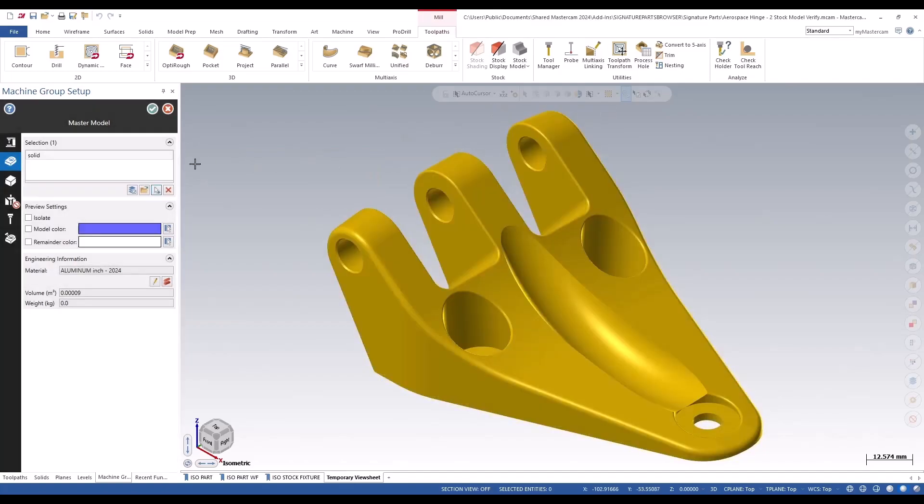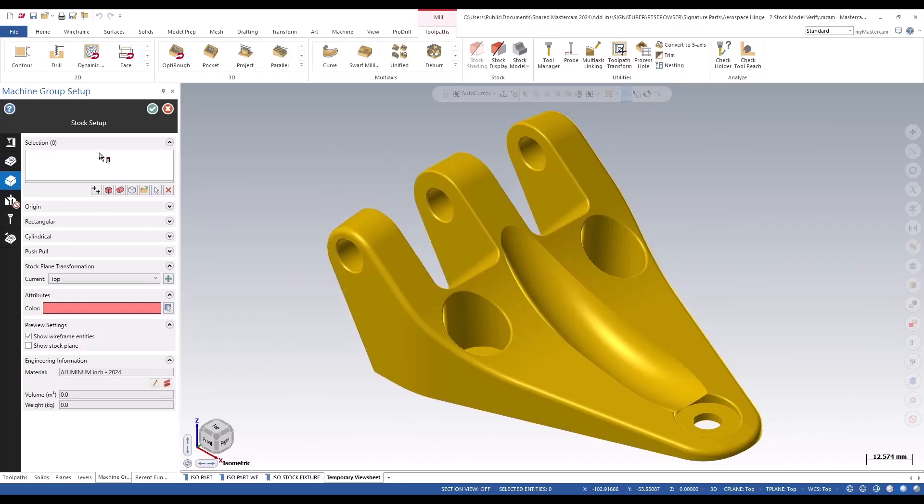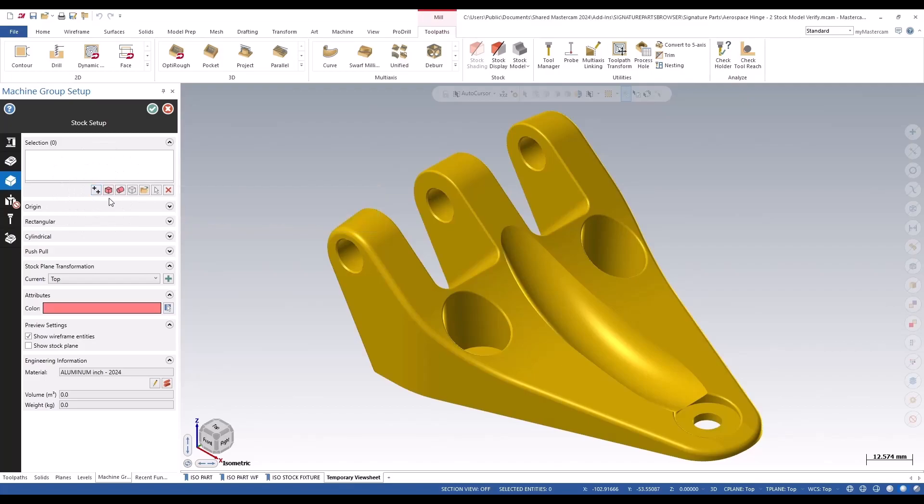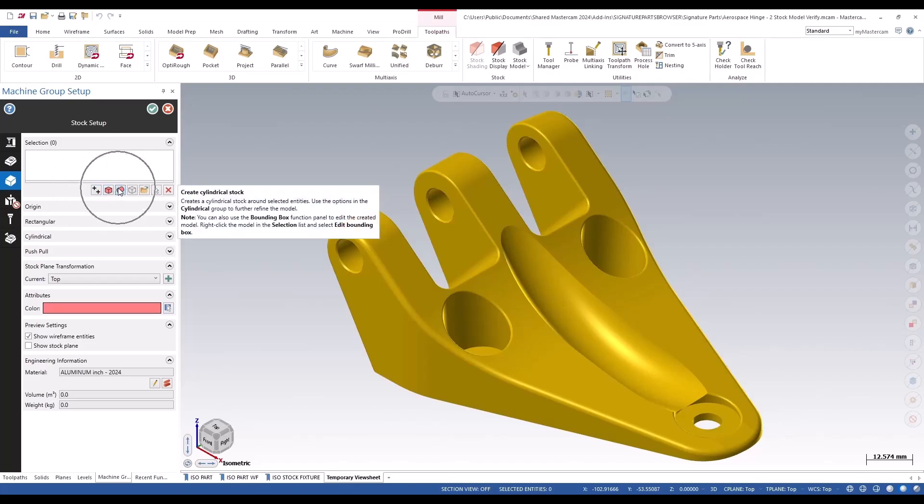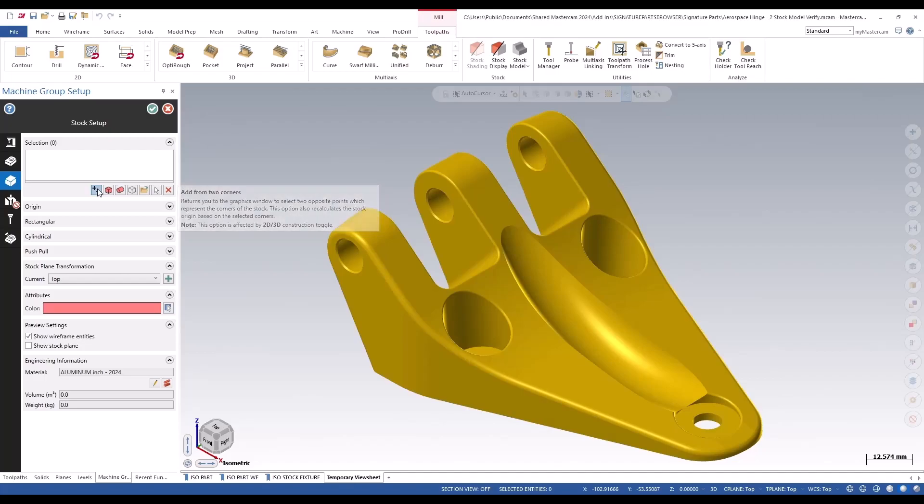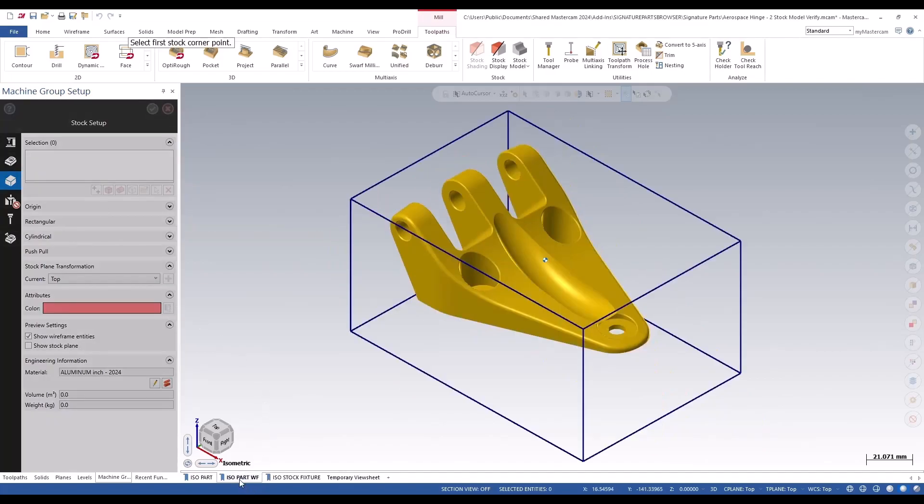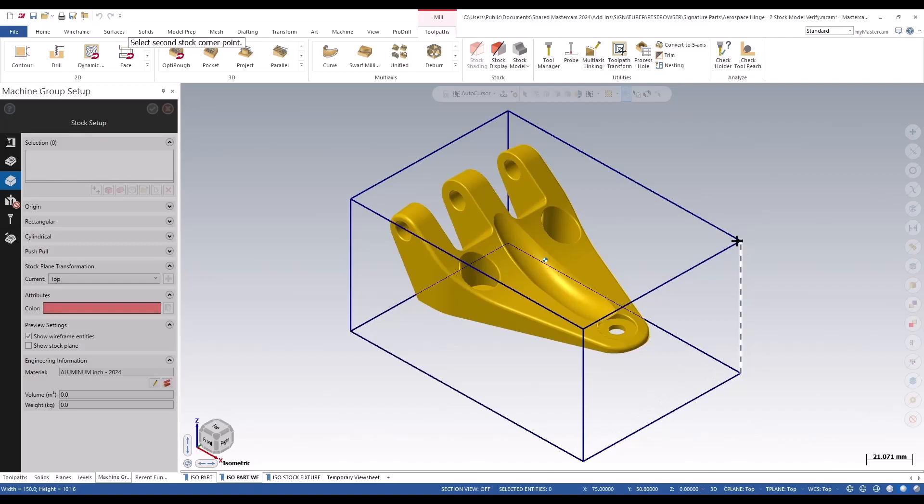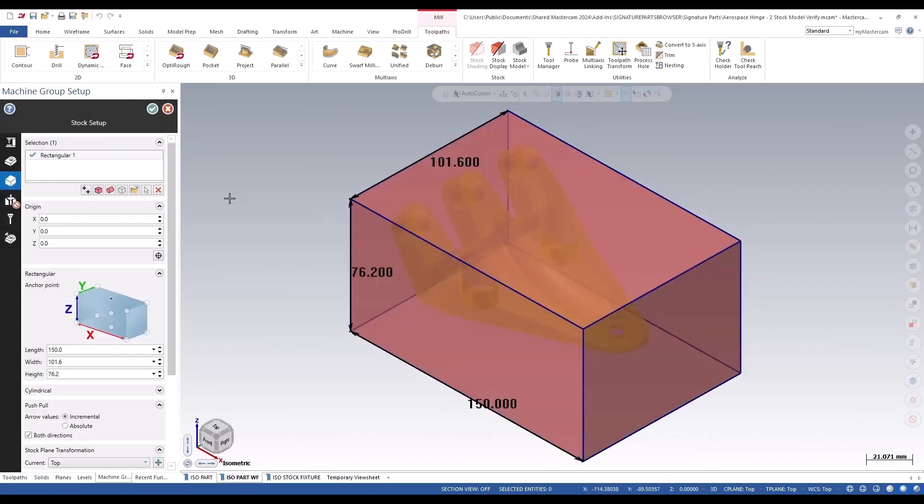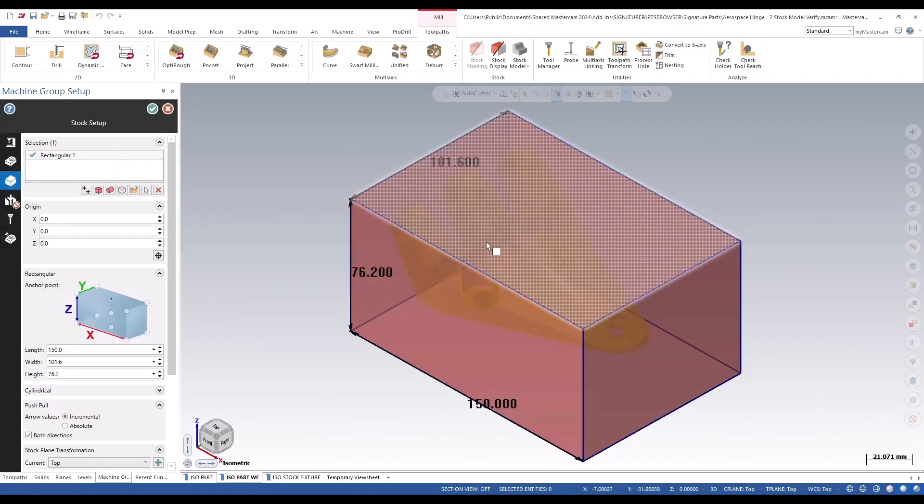If I do my stock, this is where some of the big changes have happened. They have added in add from two corners, rectangular stock, and a cylindrical stock. If we add from two corners, I can turn on this and I can pick these two corners and there's your stock completed now.